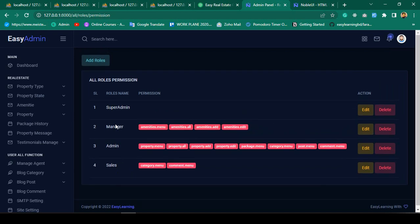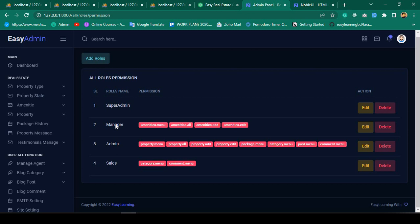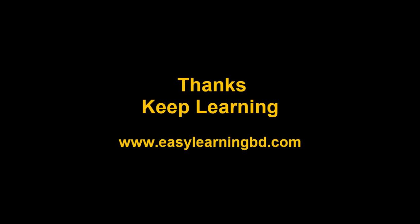In our next video, we'll work on editing: when you click Edit, the specific role's related permissions should appear pre-checked. We'll also implement update and delete functionality, completing everything step by step with a live example. Thanks for watching and I'll see you in the next video.